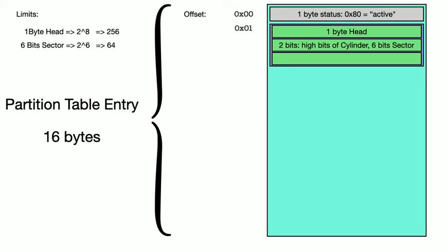Now the second byte is a bit less straightforward. Rather than giving us a whole byte for the sector, we only get 6 bits, with the first 2 bits of this byte being reserved for the high bits of the cylinder address. So the largest sector number we can address is thus 64. And then, in the third byte, we get 8 bits for the cylinder address, plus the 2 bits stashed in byte 2 above, we get 10 bits for the cylinder, meaning a max of 1024.